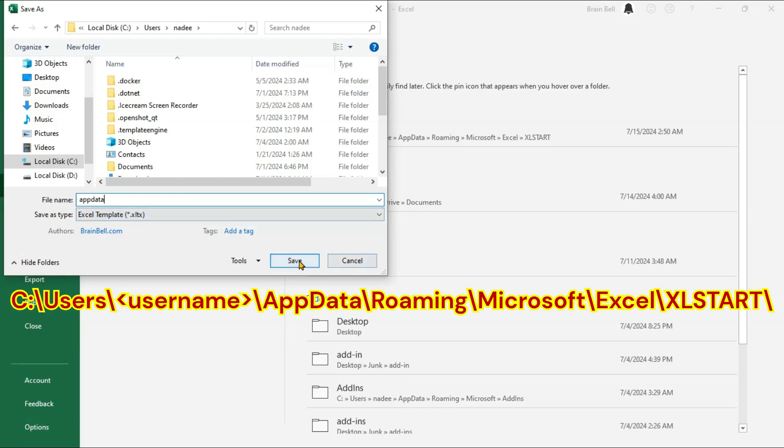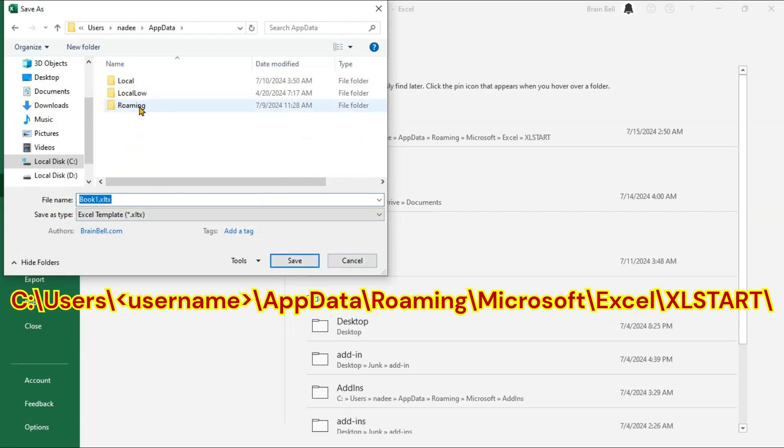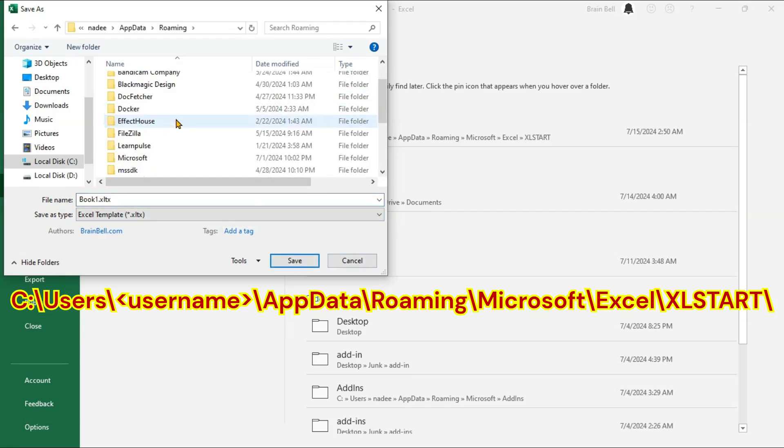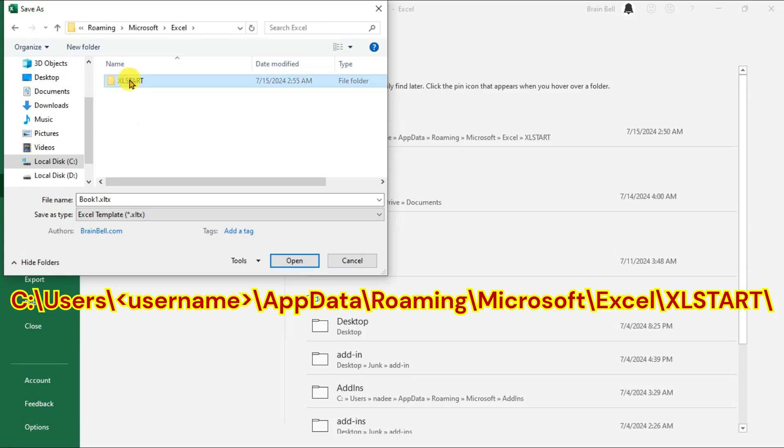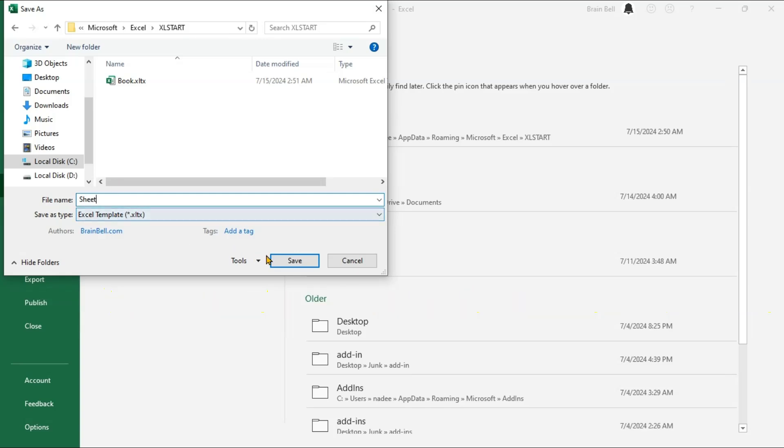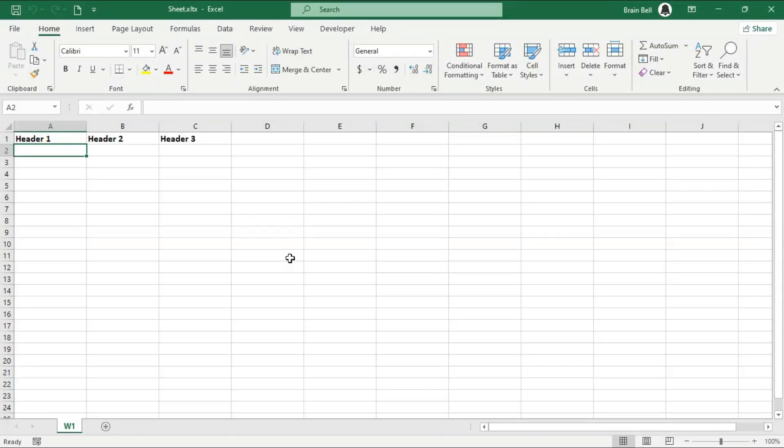Navigate to the Excel Start folder where Excel looks for default templates. You can find this folder as demonstrated in the video. Name your template file sheet.xltx. This file will serve as your customized default worksheet template and restart Excel.